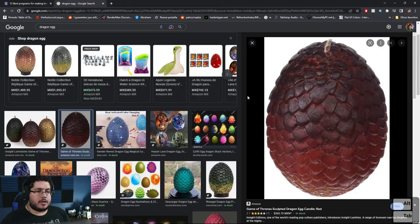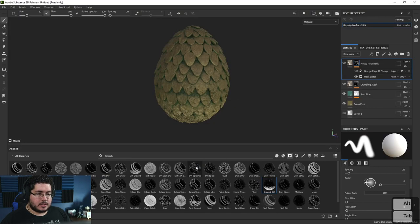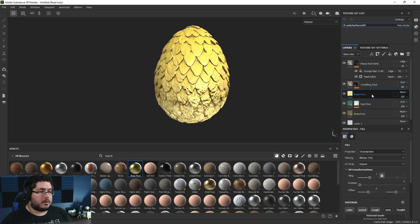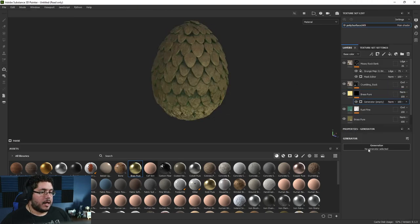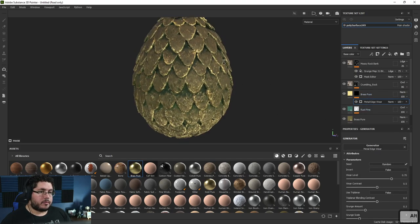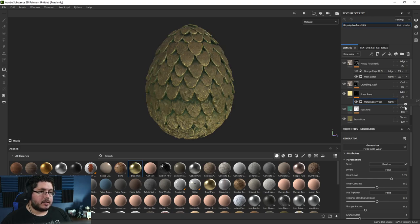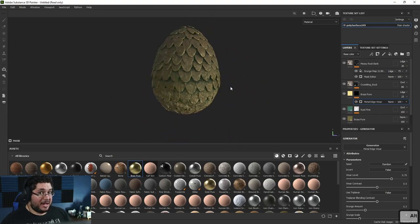That looks very nice. Another thing I'm seeing in some of the references is that the border of the scales — highlighting it might be a good idea. So I'm going to go back to the Brass Pure layer and have this underneath both elements. Black Mask, right-click, Add Generator — and this is going to be a Metal Edge Wear generator. I like that. Then we can change this to Linear Dodge and decrease the intensity so we get just a little bit of highlight here and there. Look at that — not bad for like 10 minutes of texturing.